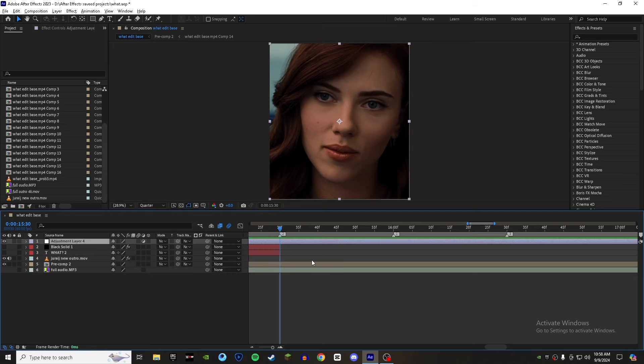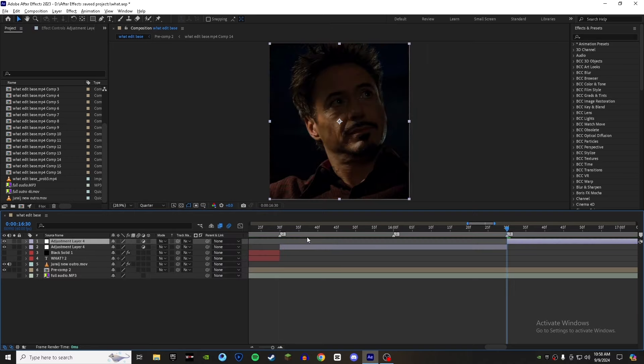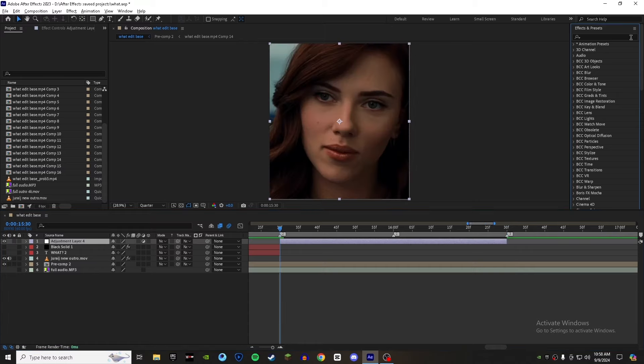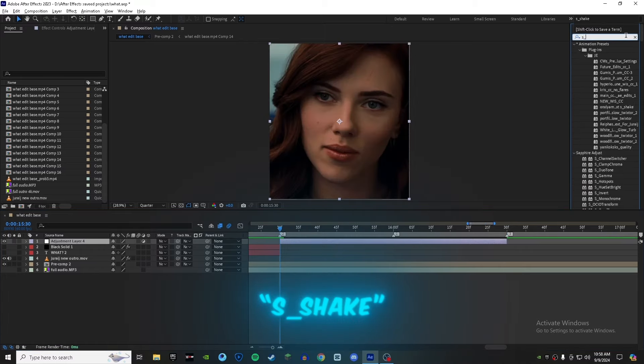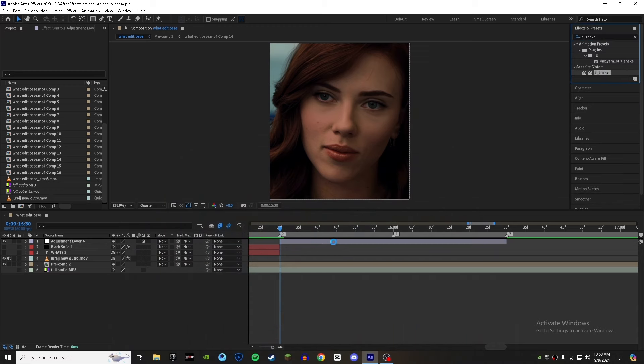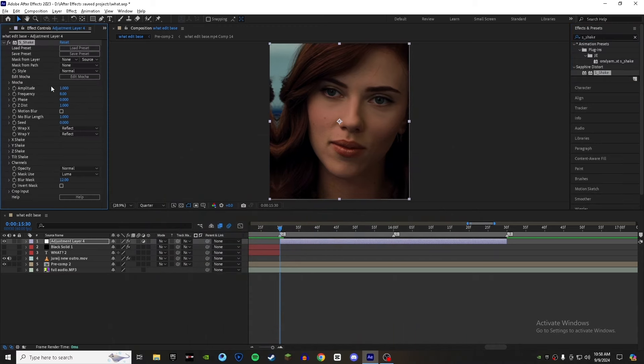First of all, make an adjustment layer and place it where you want to apply your animation. Now go to the effects panel and search for S_Shake effect. Add it to your adjustment layer. At the beginning of your clip, click on the clock.